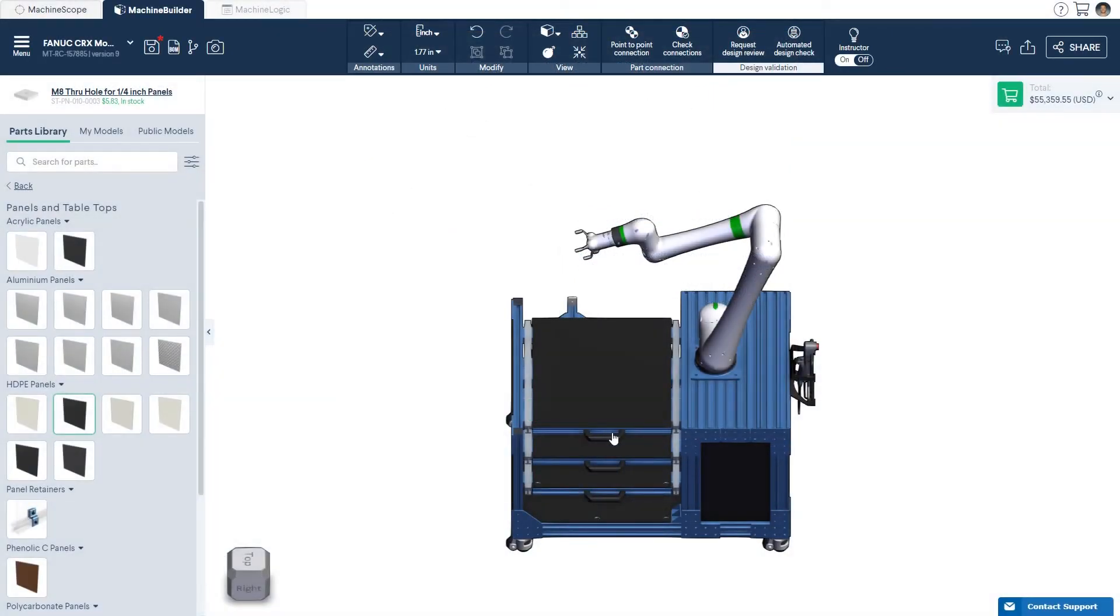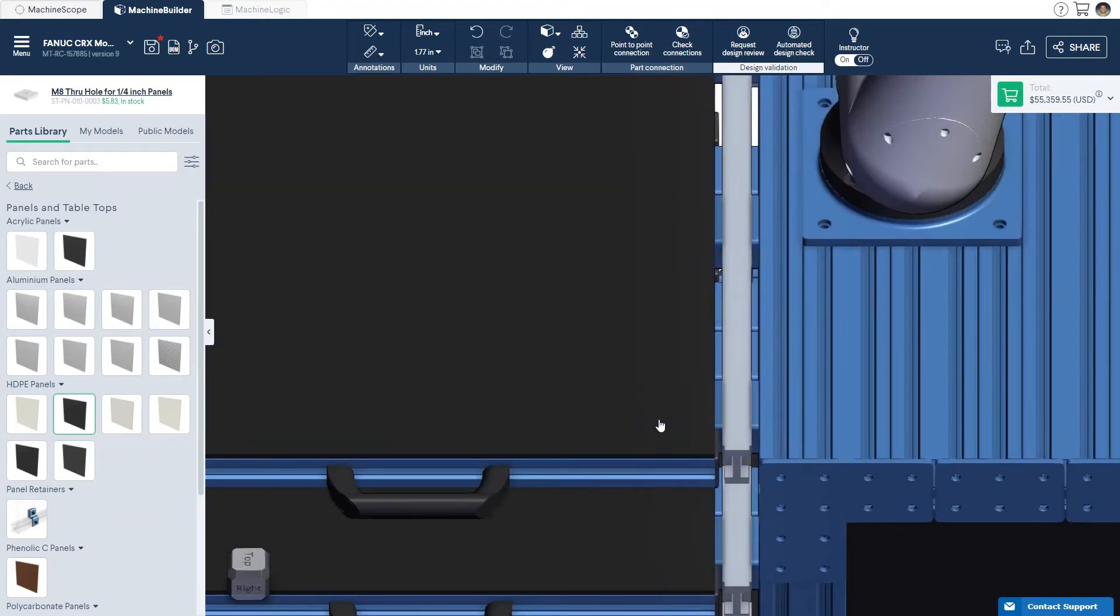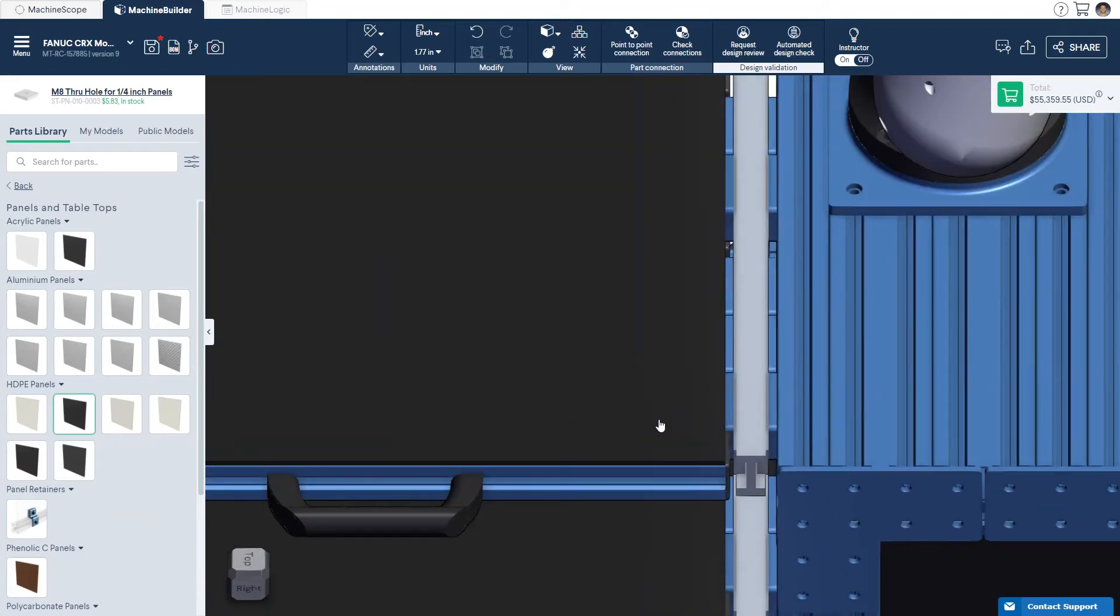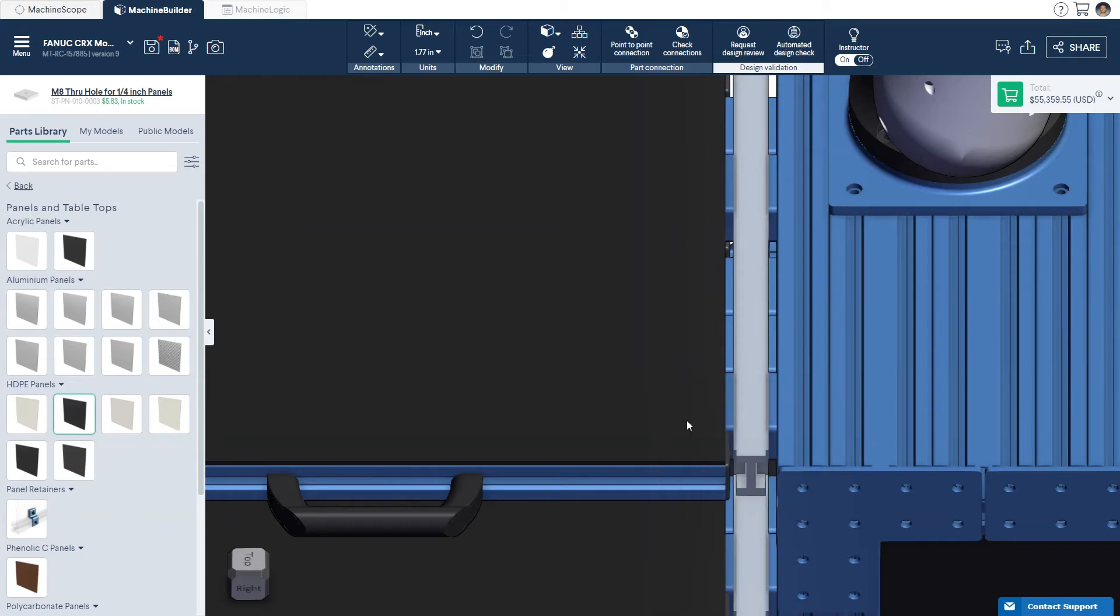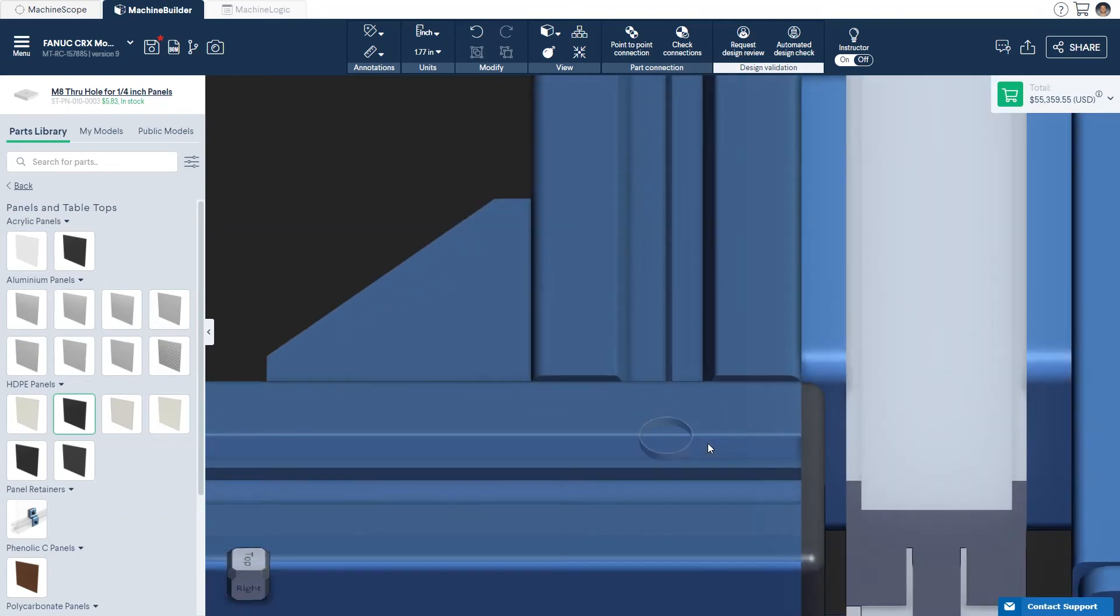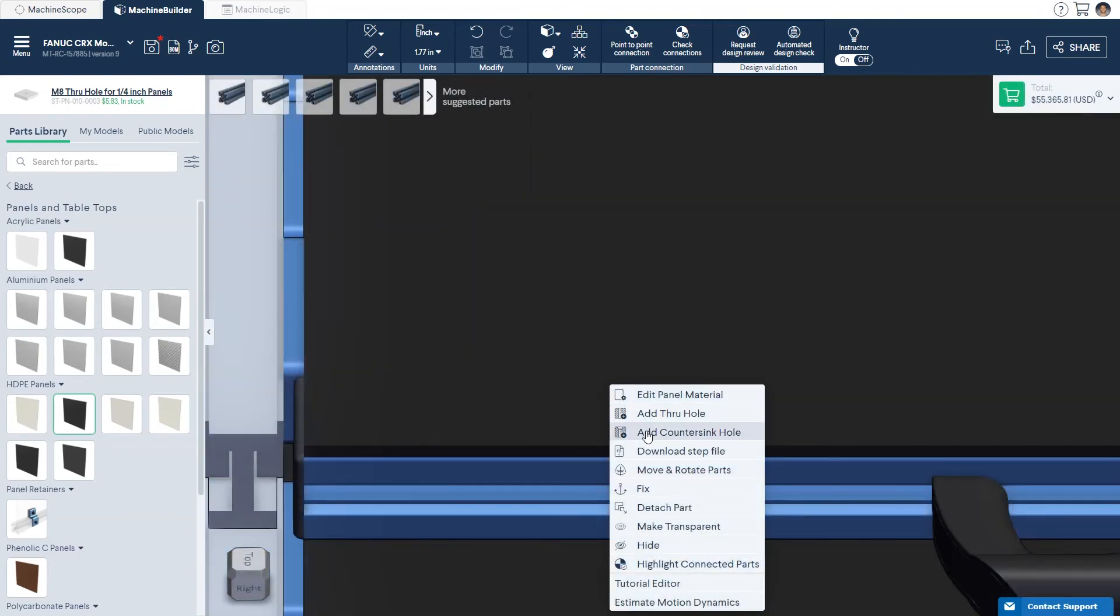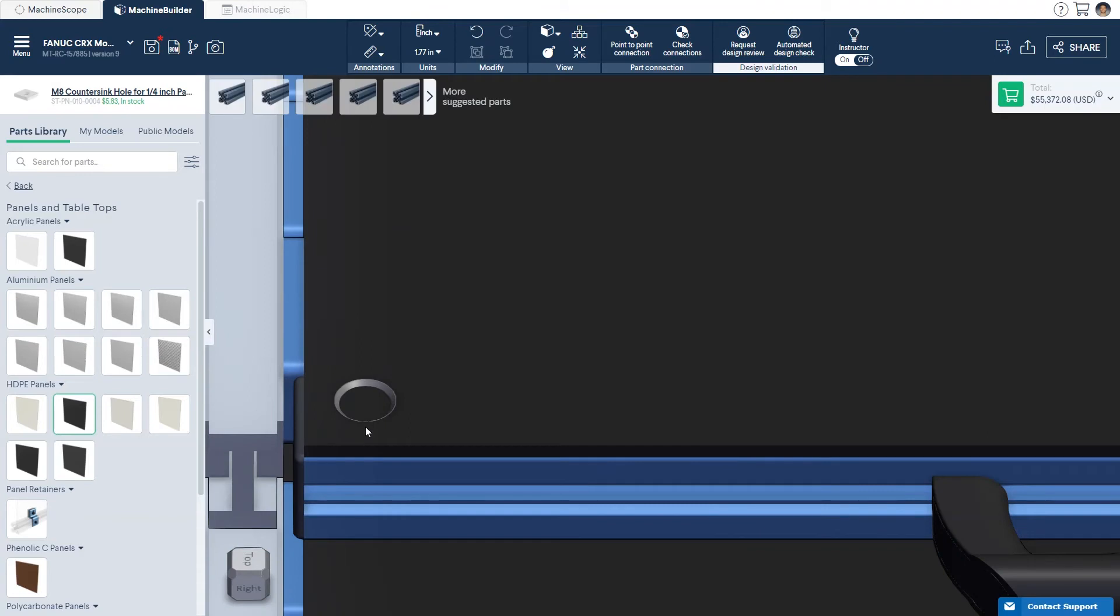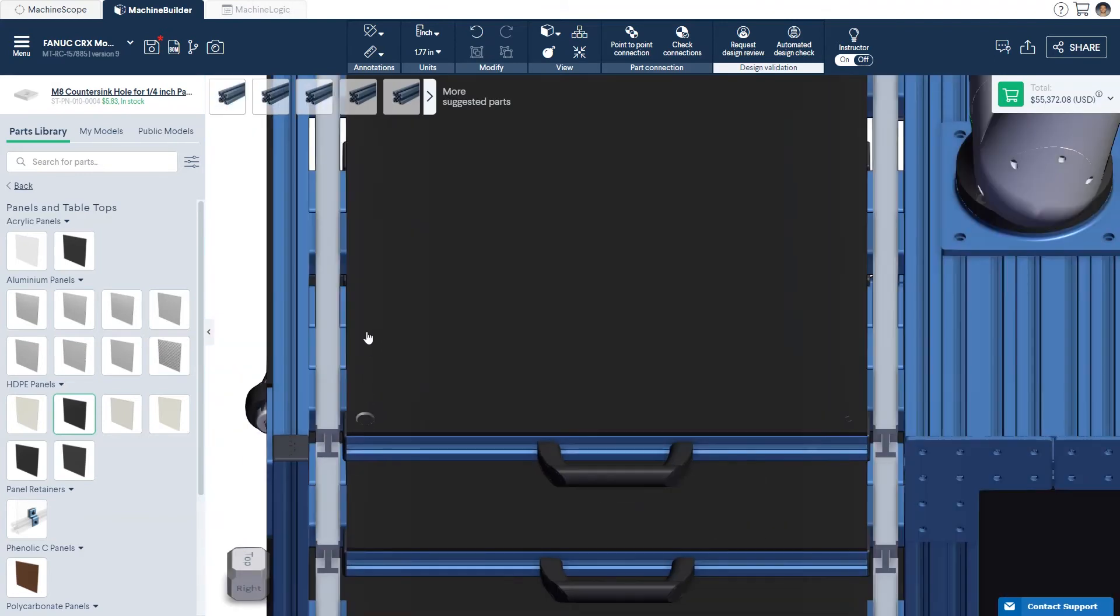An outside panel will cover the extrusion frame and will need to be secured with either through holes or countersink holes. To add the required holes, right-click the panel and select Add Through Holes or Add Countersink Holes. Through hole fasteners will have the fastening head of the screw rest on top of the panel, creating a flush surface.